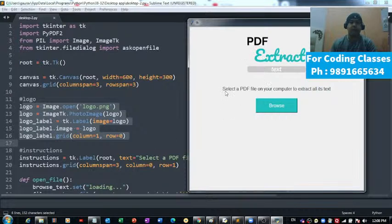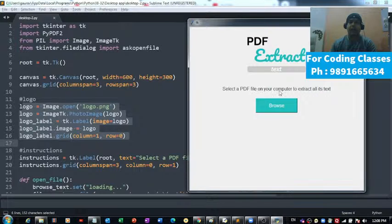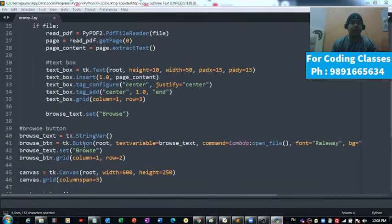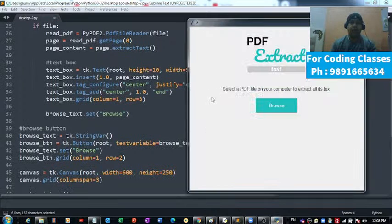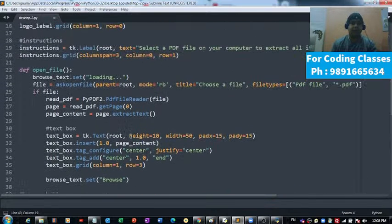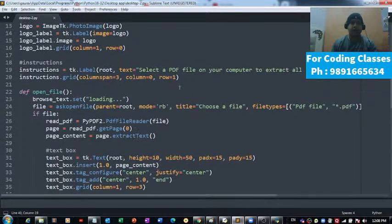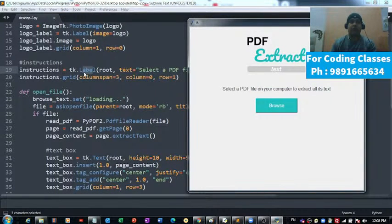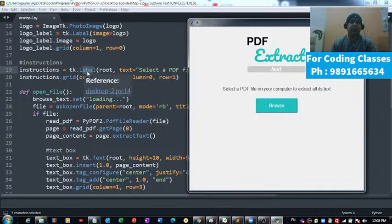Then 'Select a PDF file on your computer to extract all its text' - where is it coming from? It is coming from here, instructions.tk.label. I've used this label function.